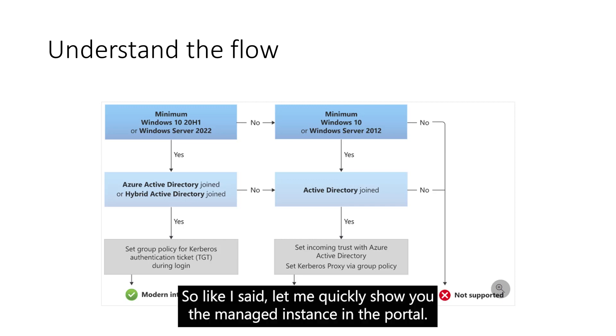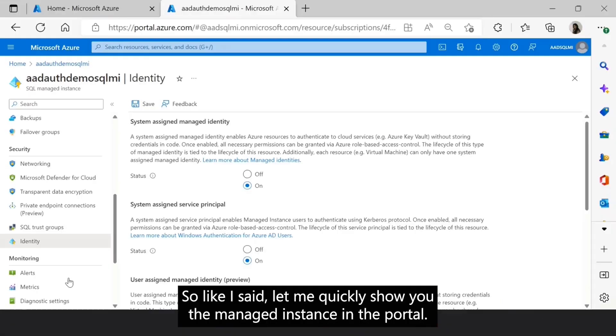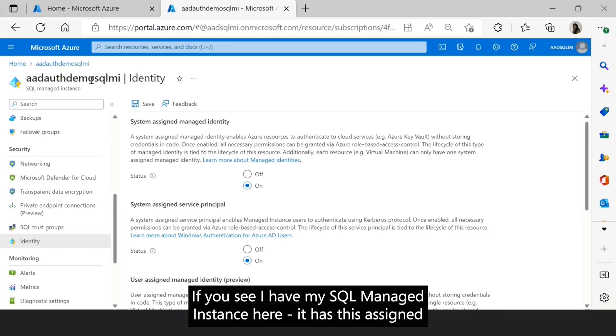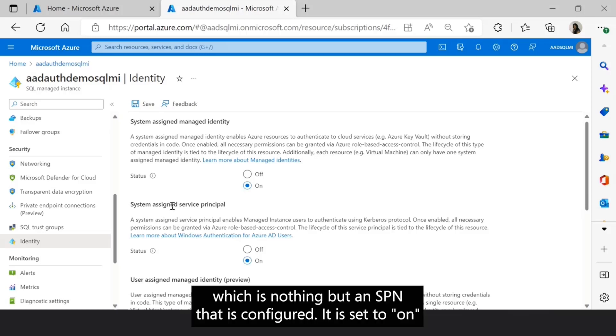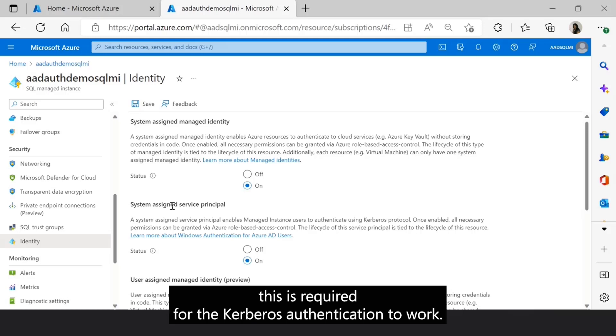So let me quickly show you the Managed Instance in the portal. I have my SQL Managed Instance here, which has this assigned service principal. This is a system assigned service principal, which is an SPN that is configured. It is set to on.